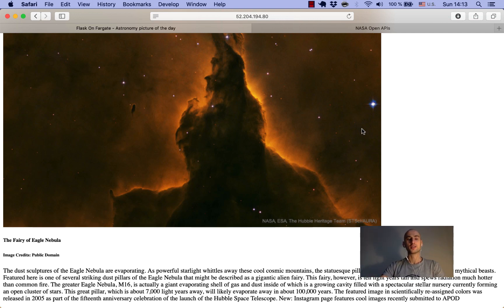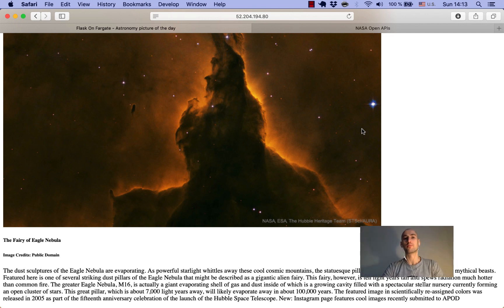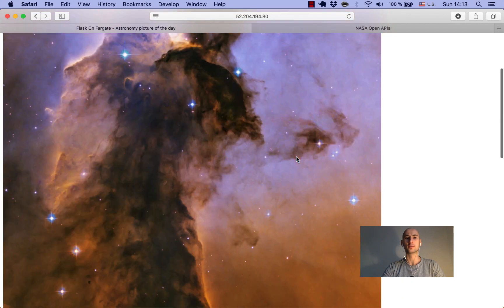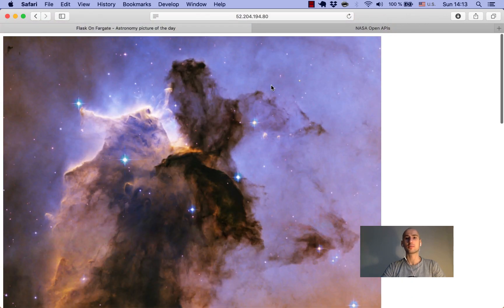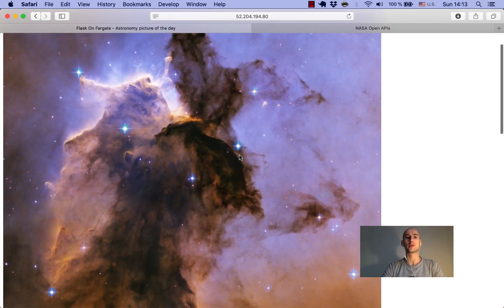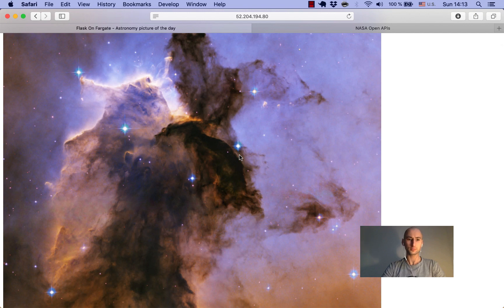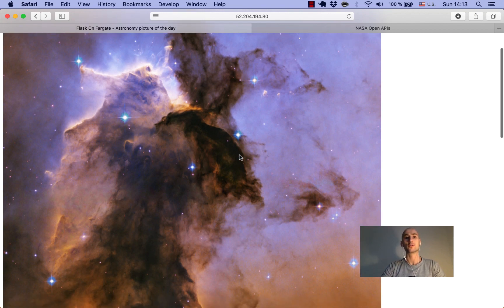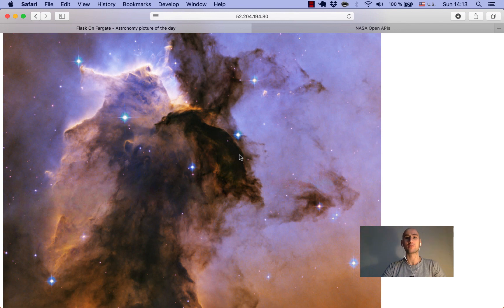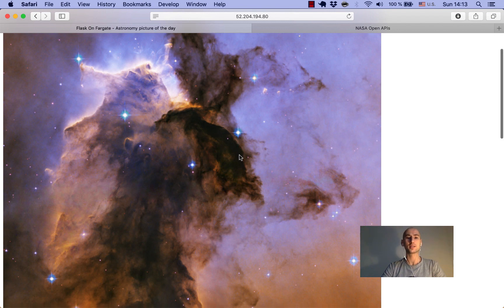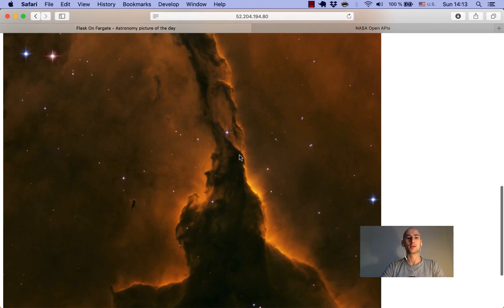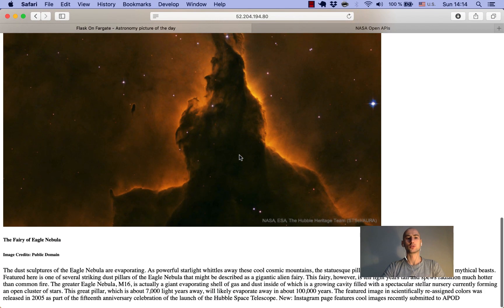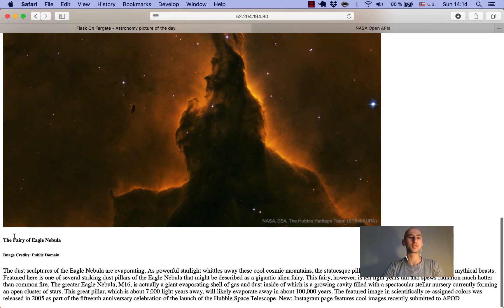Hey guys, today I'm gonna show you how to build a web app with Python and Flask, which is a micro framework for Python. That's the page we're gonna build. Our page will display the image of the day, which we'll pull from the NASA API website. Below the image, we'll display its title, credits if any, and the description.